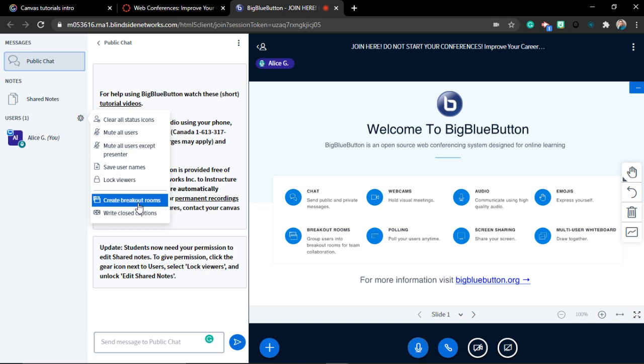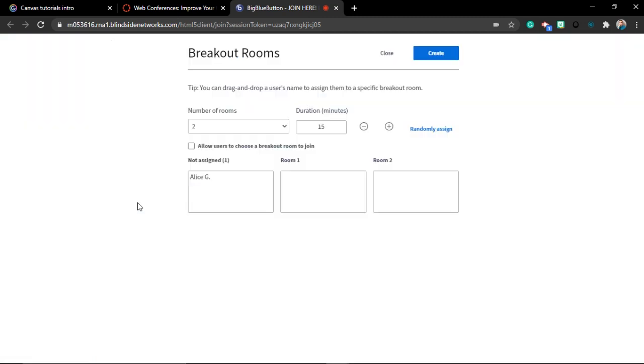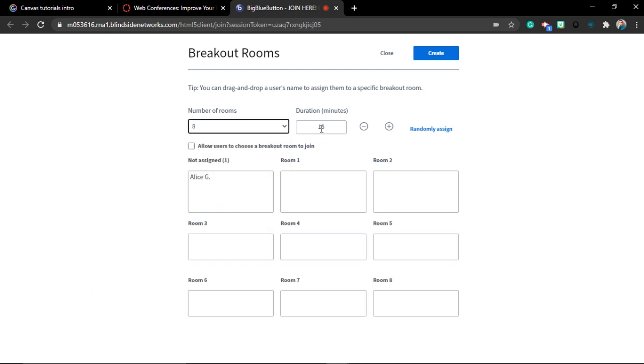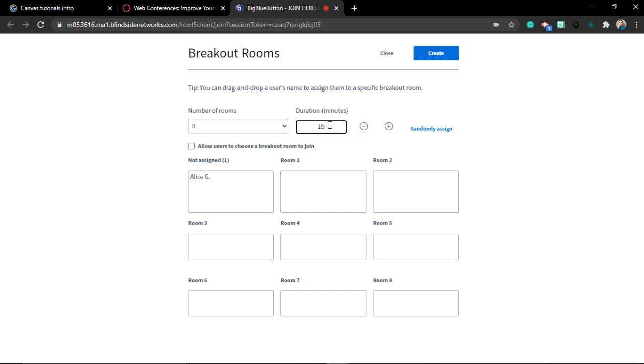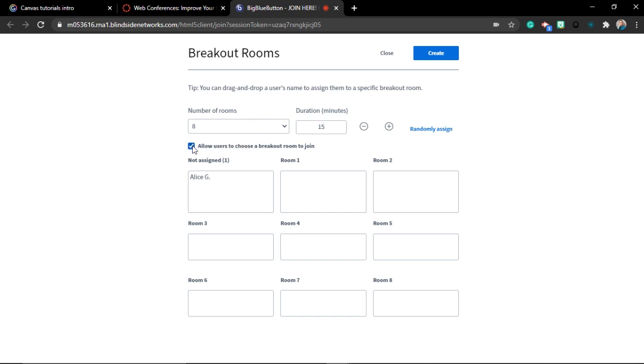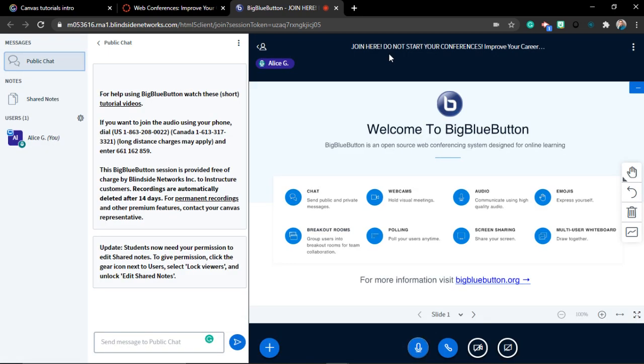You can create breakout rooms. It works pretty much the same as every other conference tool. Let's test it out. Number of rooms too. We can even make up to eight rooms here. What I love here is the duration option because we don't have this in other tools. You can set the time for your breakout room. That's amazing because after this, the students will automatically go back to the regular room. Another thing that I love here is that you can allow students to choose a breakout room to join. You can actually let them select where they want to join. Of course, maybe it's better to randomly assign them, or assign them manually, because then you can avoid everybody coming to one group and having one empty group. Whatever fits your classroom the best.